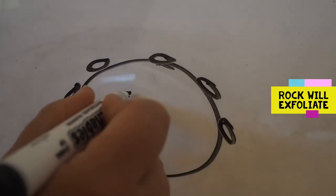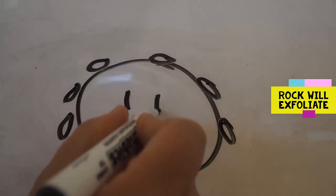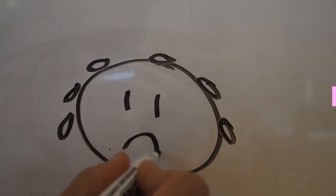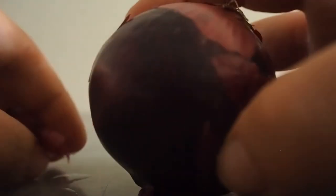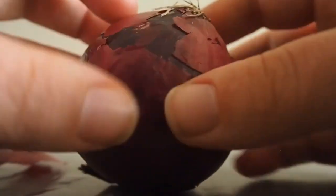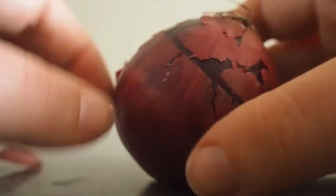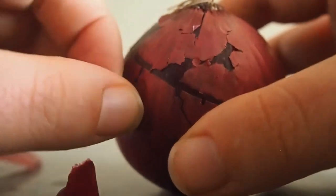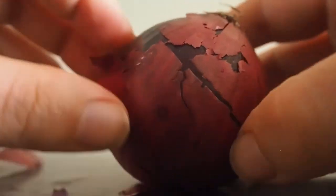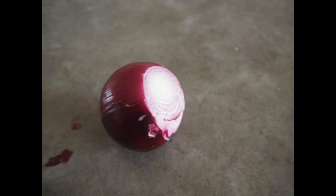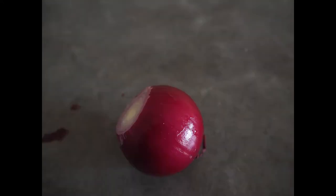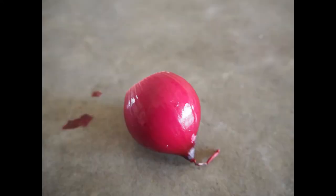This is known as exfoliation. This type of weathering is also known as onion skin weathering, as the rock layers start to peel off like an onion skin until the rock gets smaller and smaller and smaller.